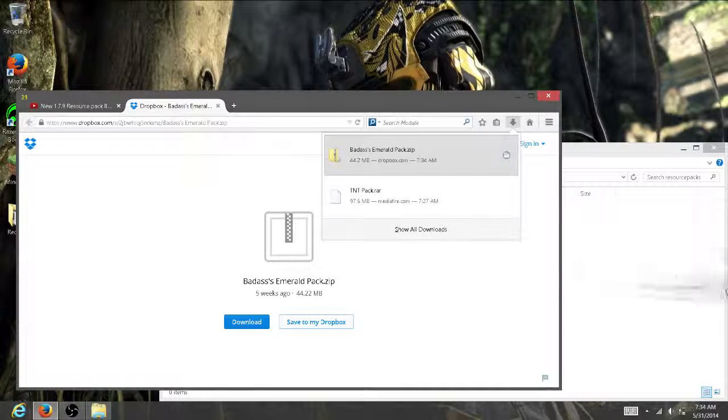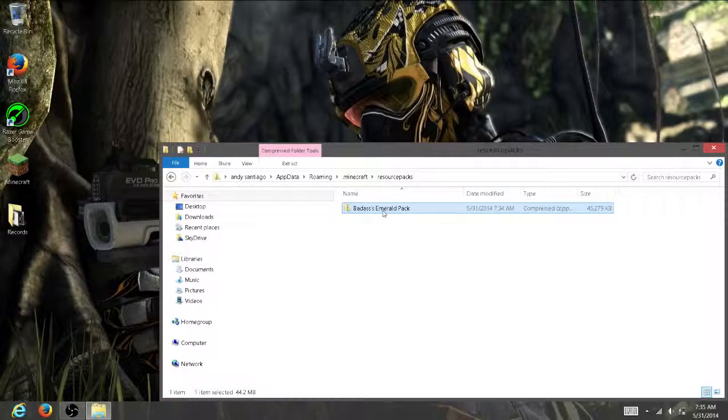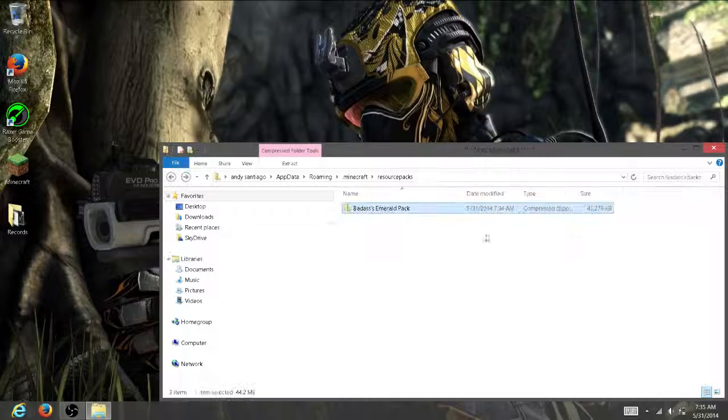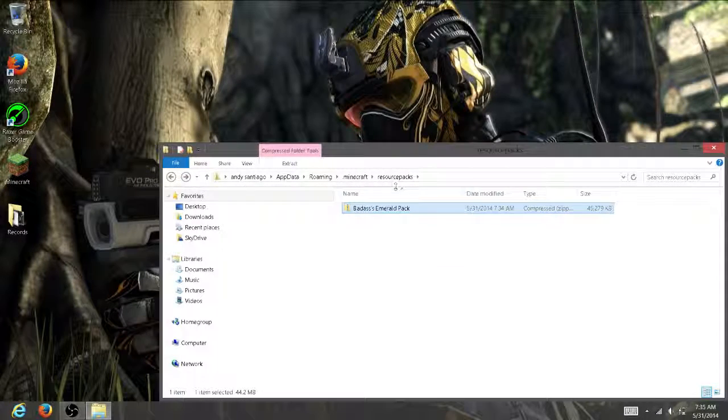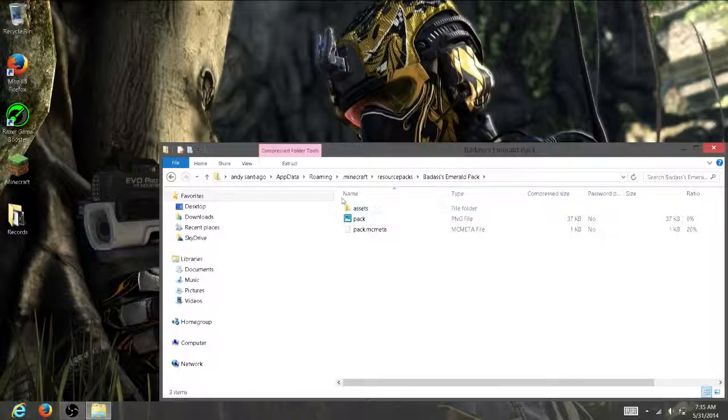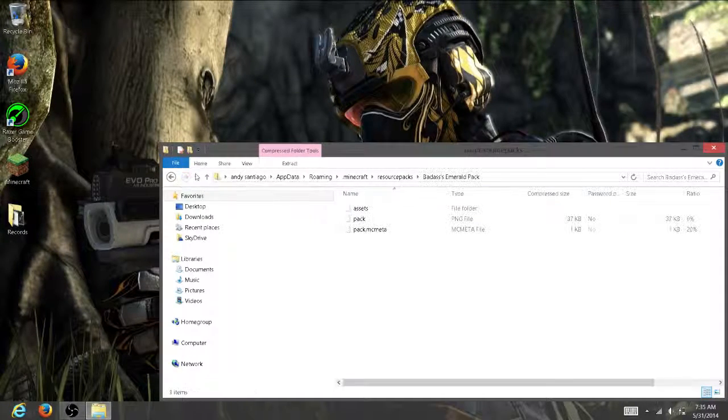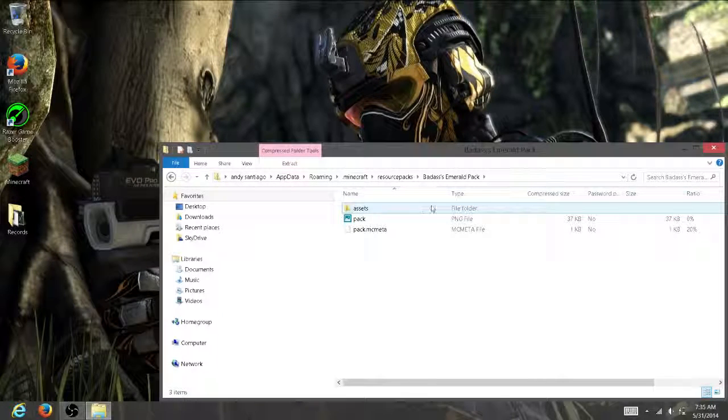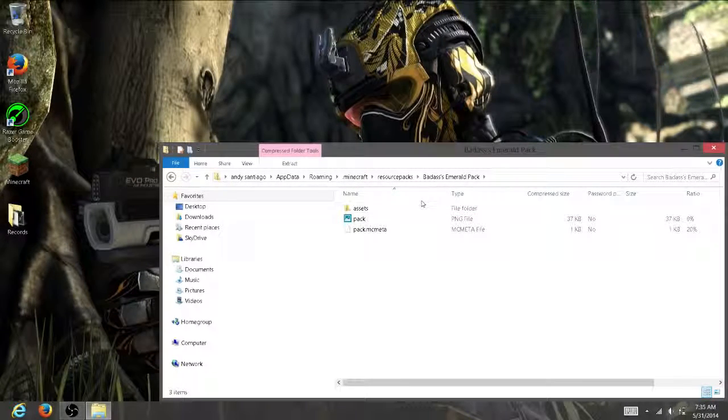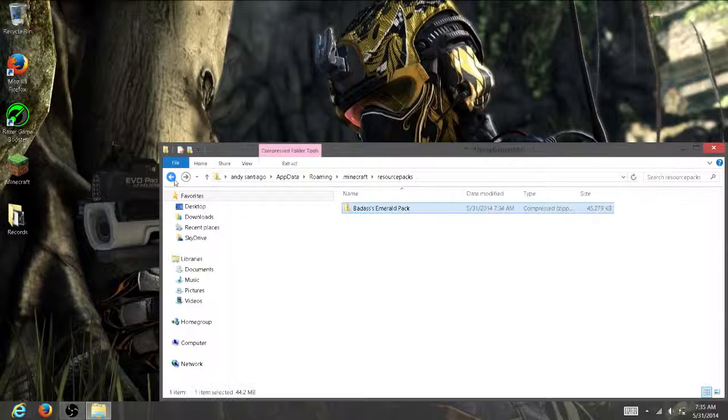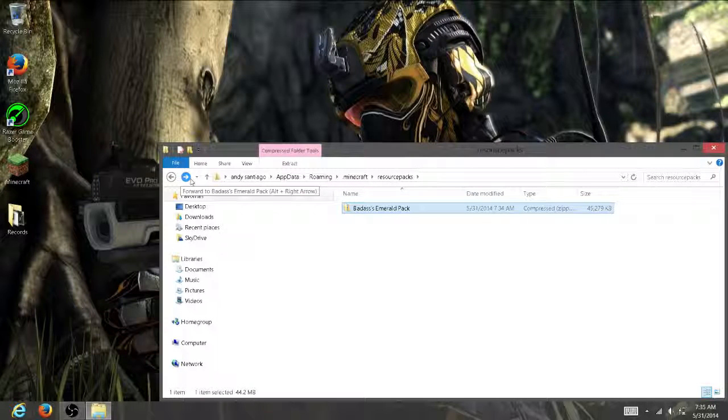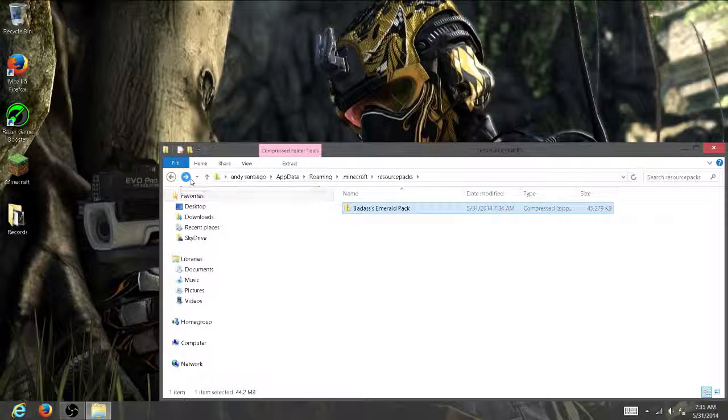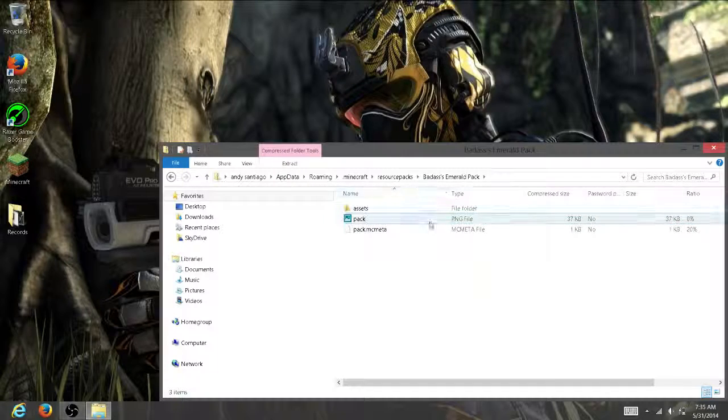If you have a texture pack and there's another folder in there that says the actual name of the texture pack, you want to put that in the resourcepacks folder instead of the original one. Because sometimes Minecraft does not take two folders. But if yours says pack.png and pack.mcmeta, then you're fine. So we want to close that.